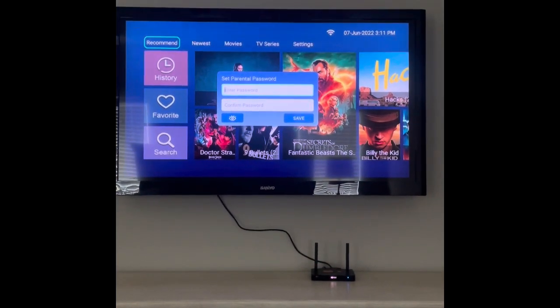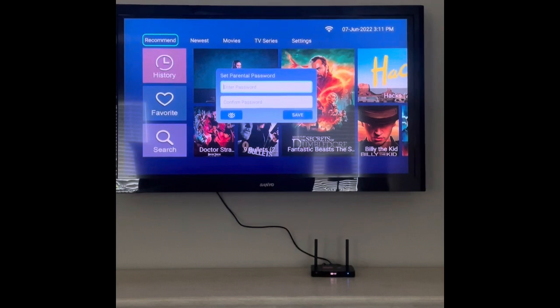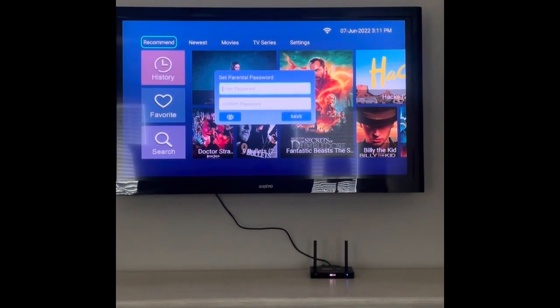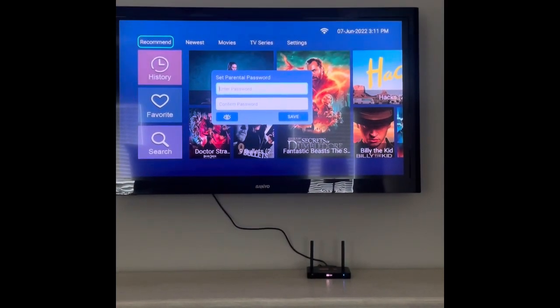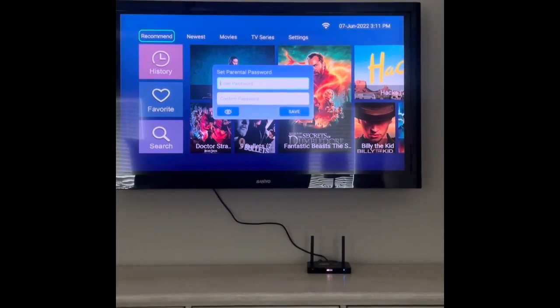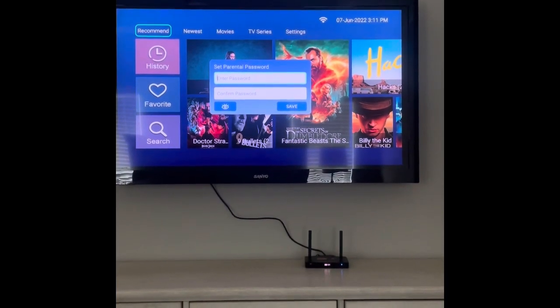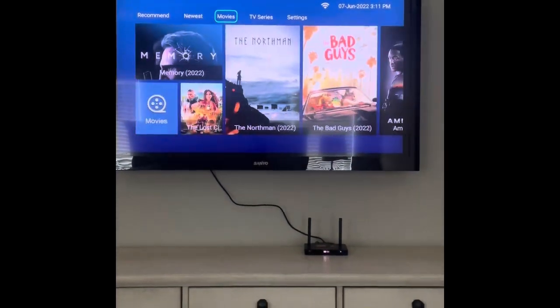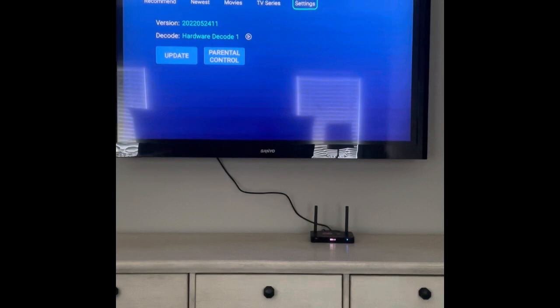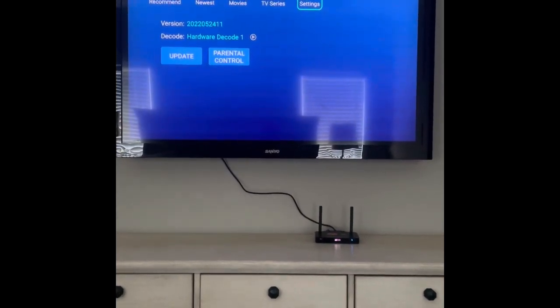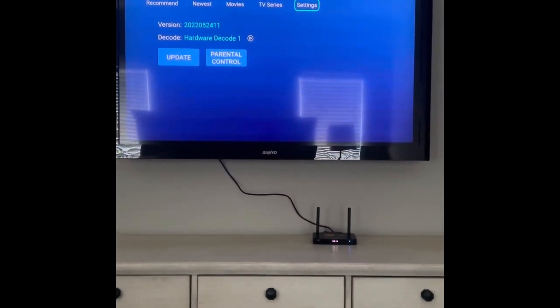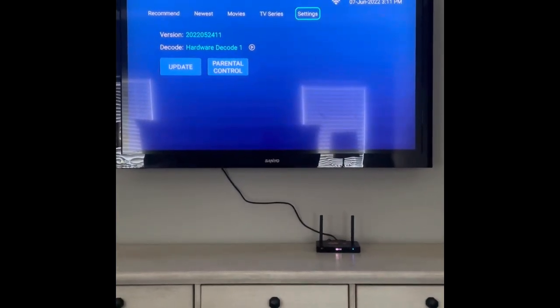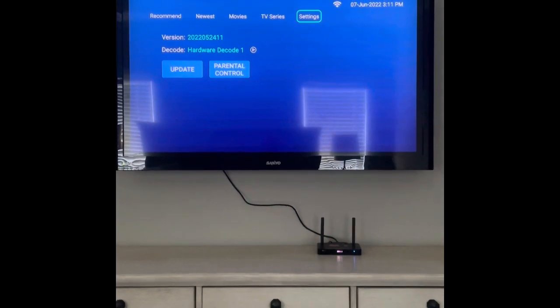The cool thing about this M3 is it actually has a parental password that you can put in. The reason why it has a parental password for the VOD is that under the settings tab it has adult content. I kind of applaud them actually, because they actually do this discreetly where it does not have an adult content tab.